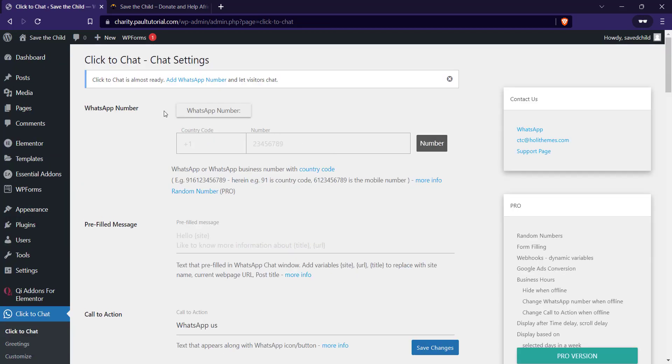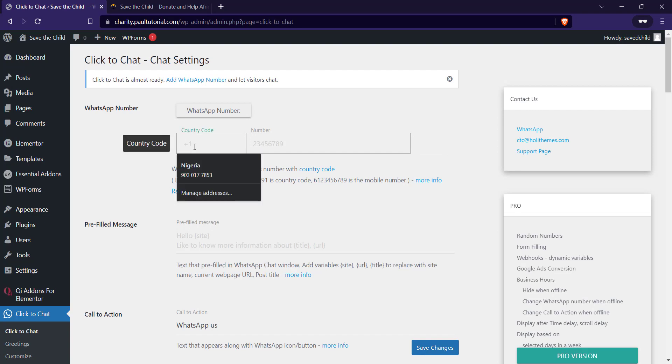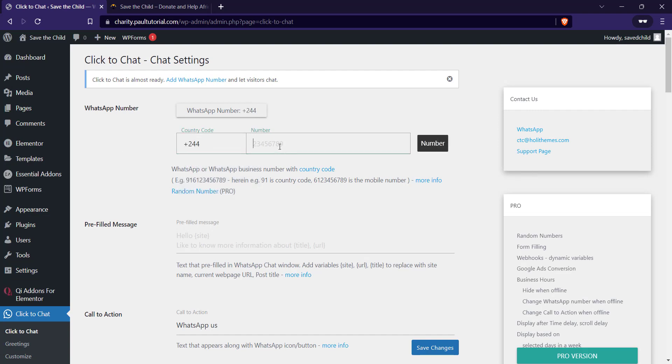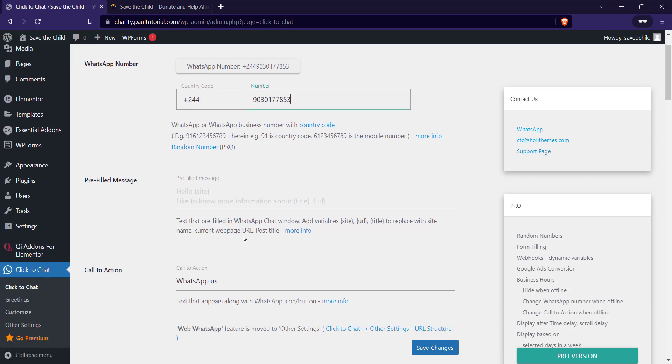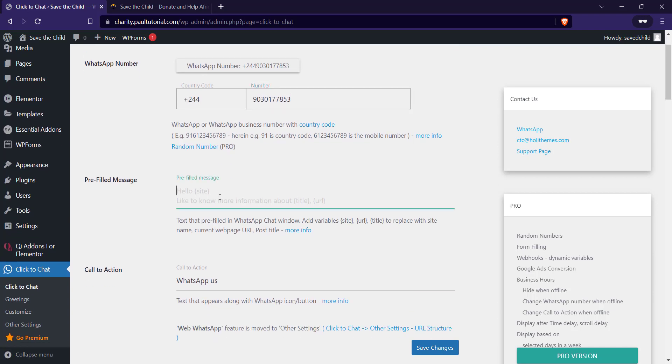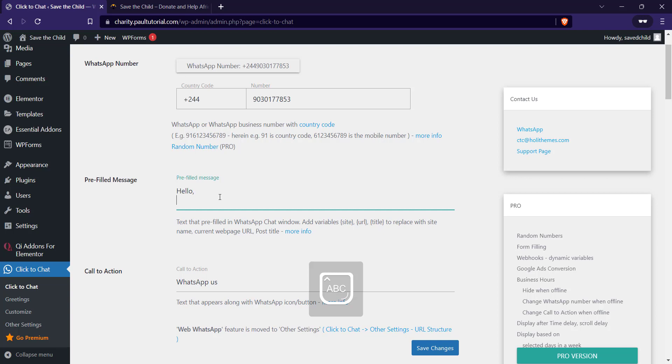It's pretty straightforward. All you just have to do is enter the country code, enter the phone number. Then prefilled message, you can enter 'Hello, we would love to talk to you.'